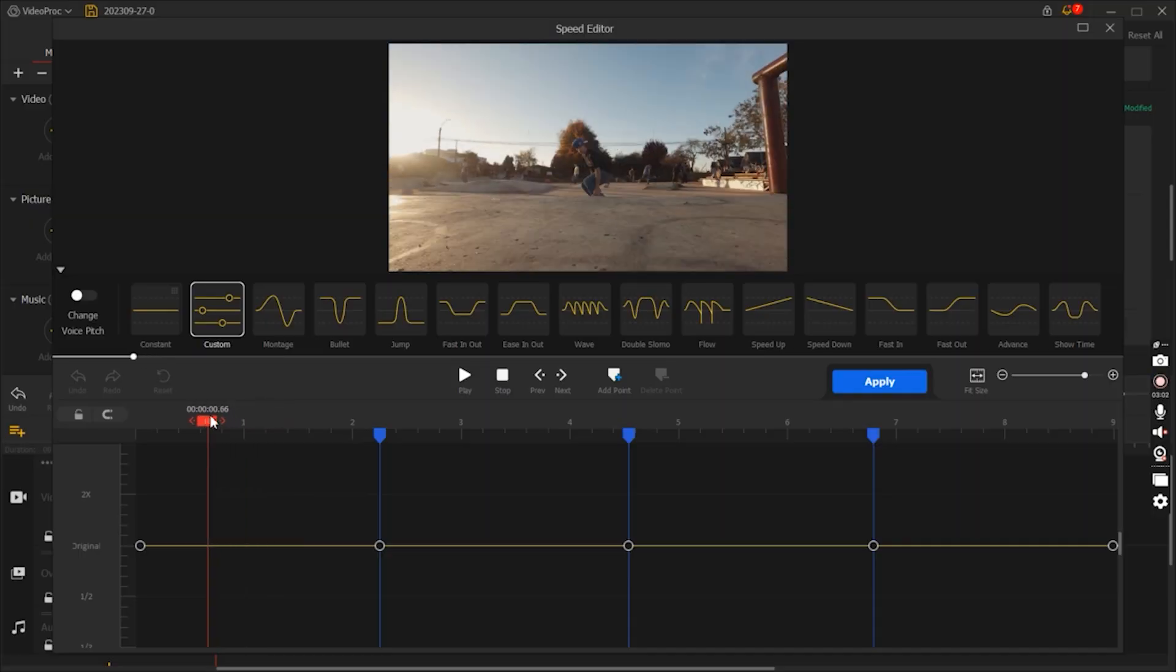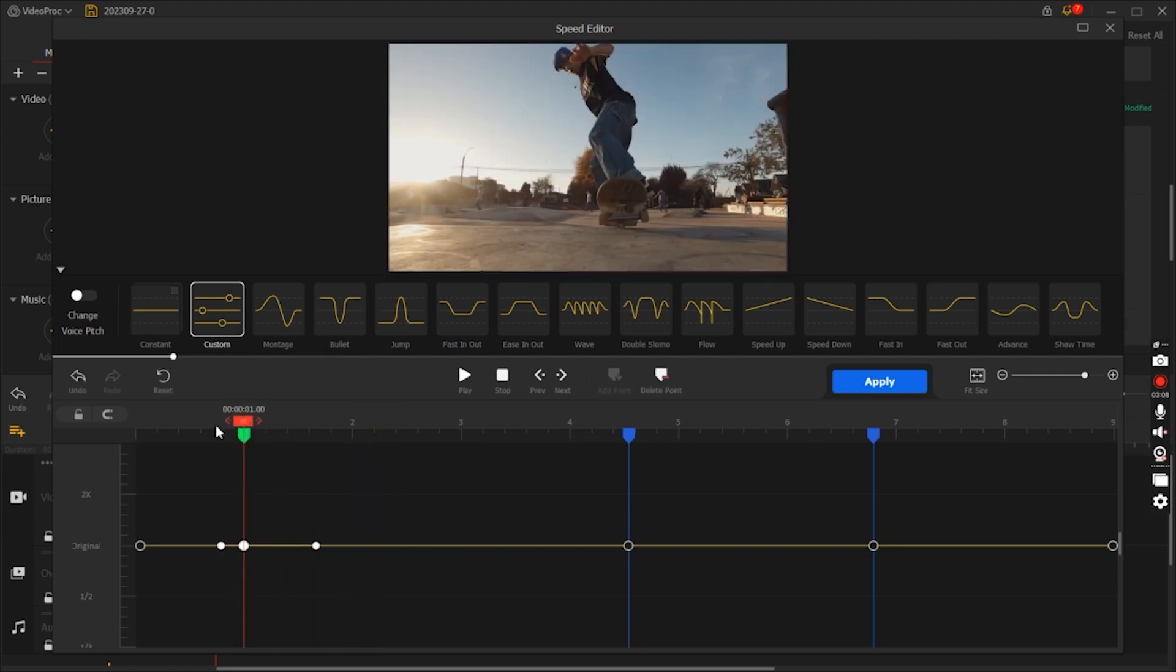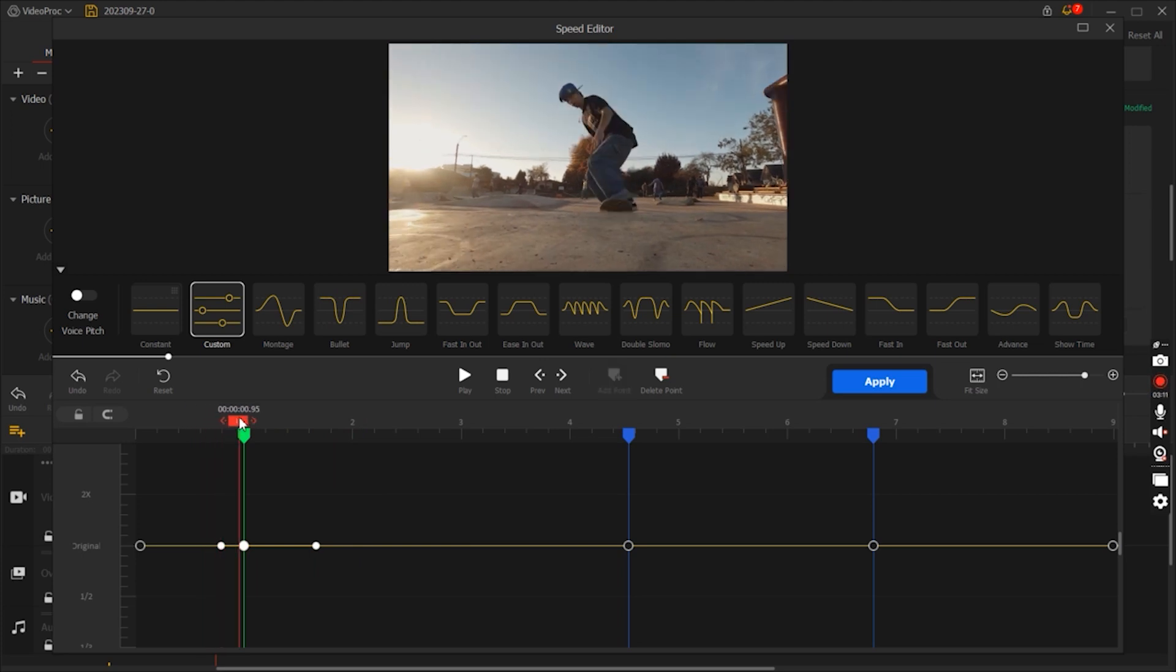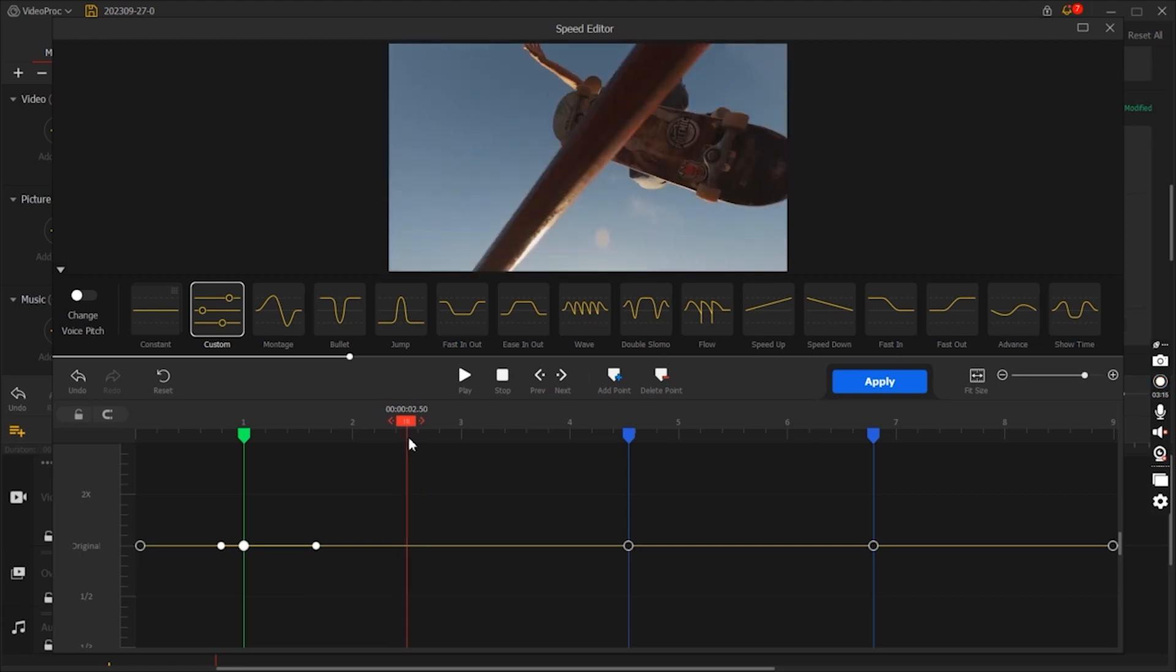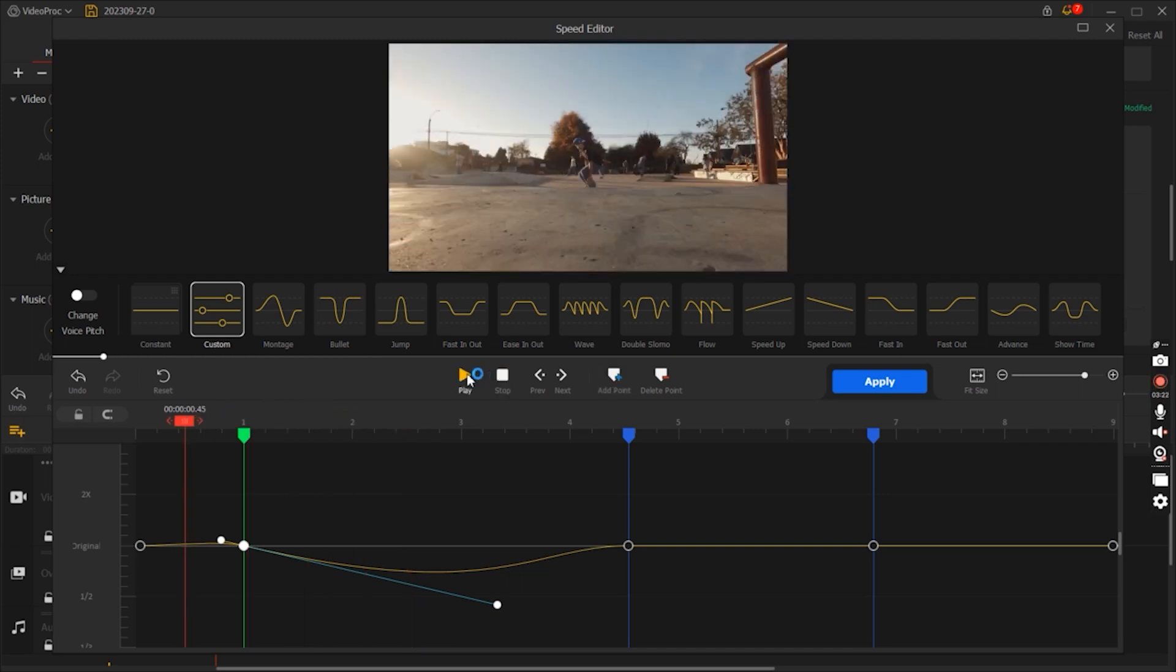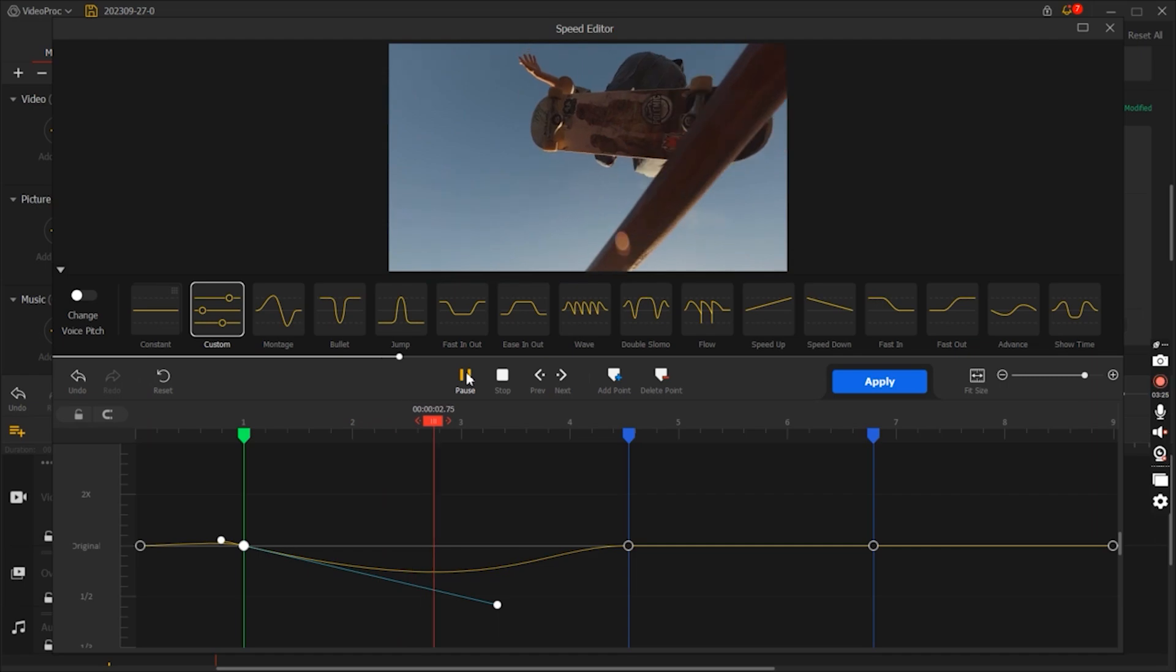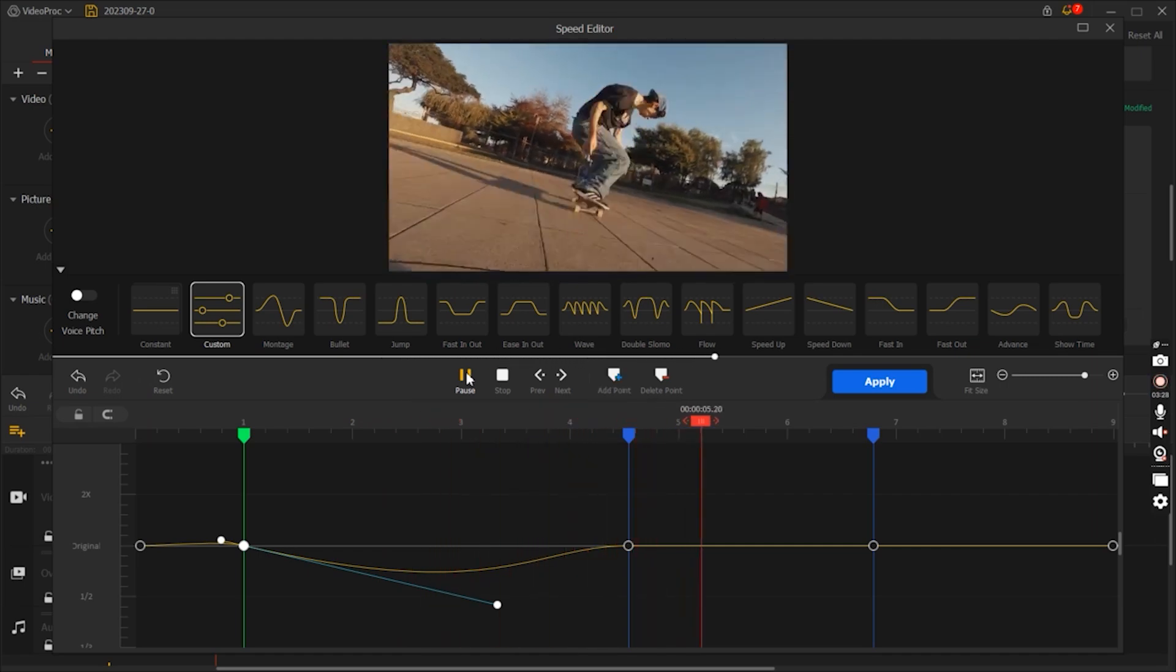One of the best features of Video Proc Vlogger is speed wrapping for dynamic videos. This feature allows you to add dynamic motion to your videos effortlessly. Whether you want to create stunning slow-motion sequences for dramatic effect or speed up footage for an energetic vibe, this tool empowers you to control the pace of your video with precision. Speed wrapping is not only a creative tool but also an essential technique for storytelling, helping you emphasize key moments and add a professional touch to your videos.